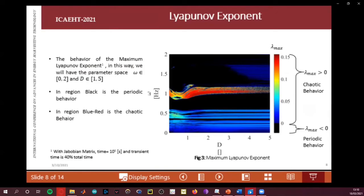The Lyapunov exponent map shows the behavior of the system. A different Jacobian matrix was used for the Lyapunov exponent calculation, with the analysis time and transient time defined here. When D approximates 0.11, the system has chaotic behavior; the black region indicates periodic behavior. The Lyapunov exponent distinguishes chaotic from periodic regimes.